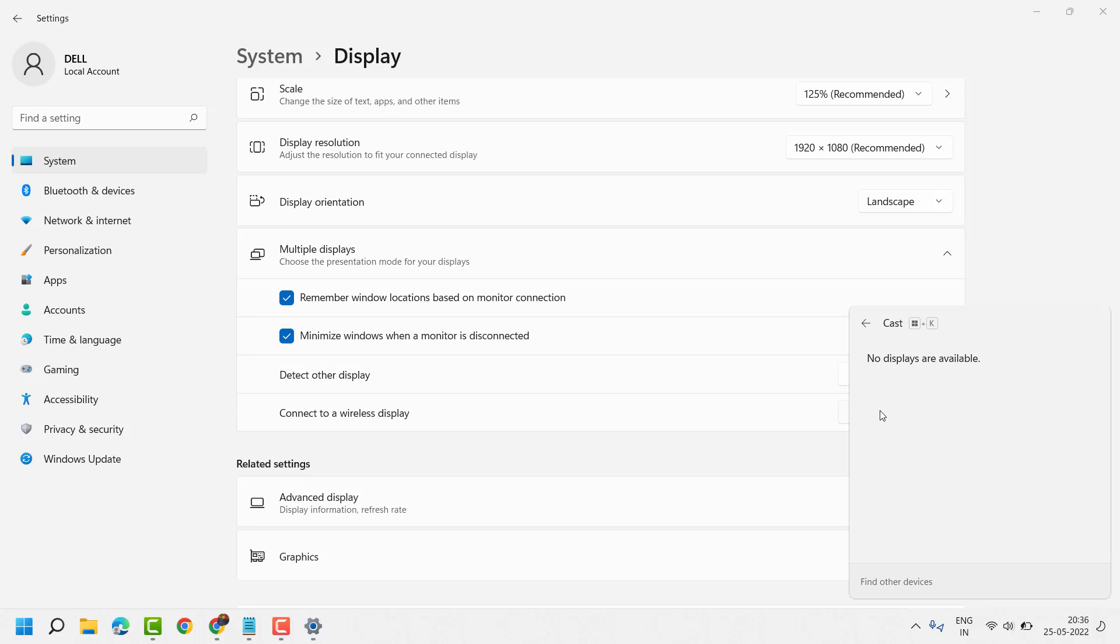If any display is available to connect, you will see the result here. So just click on connect.